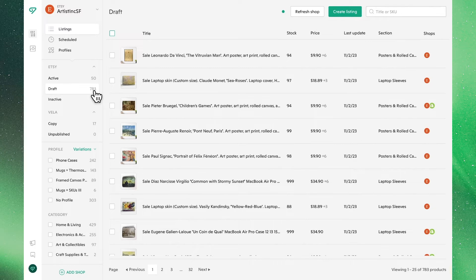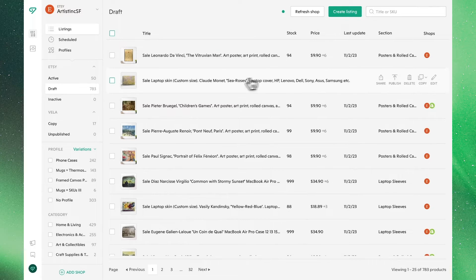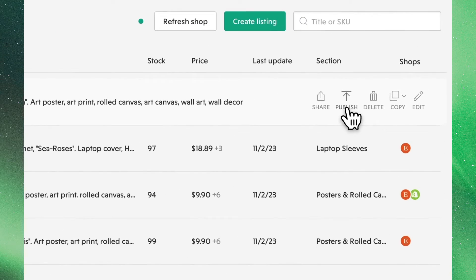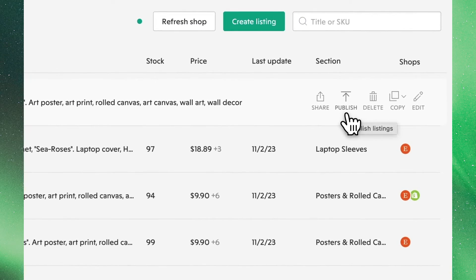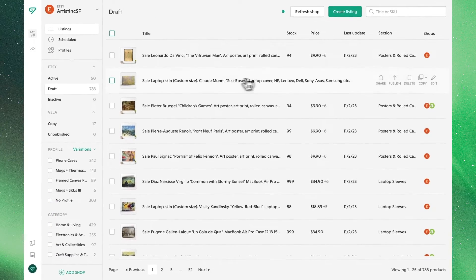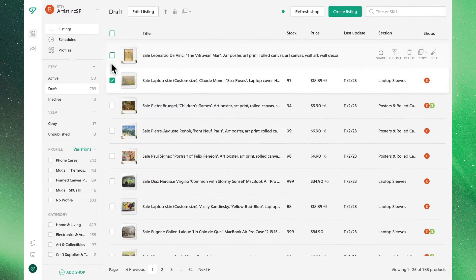Just as the Copy function, you can publish listings individually or in bulk. Once again, hover over the product you'd like to work with, but this time select Publish. This can be done in bulk by checking the products you'd like to make active and clicking the same Publish icon up at the top.